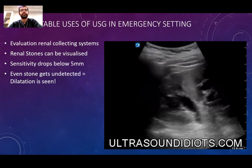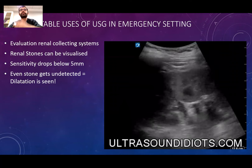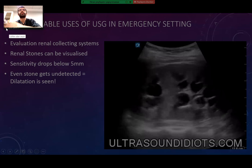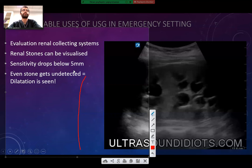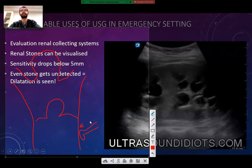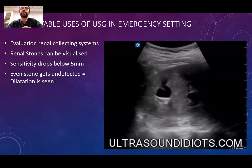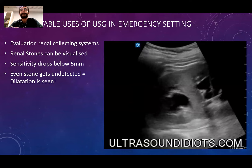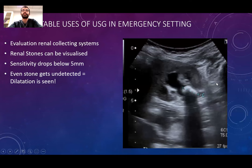Another patient question: where is the probe placed to see this kidney view? You put the probe on the lateral side of the patient — it's just like the FAST examination. Another case: the kidney stone is quite big and cannot go down the ureter, so it stayed at the outlet of the renal pelvis.